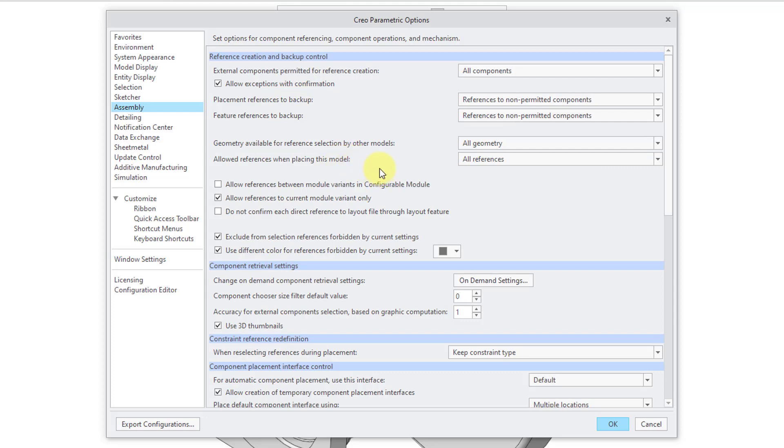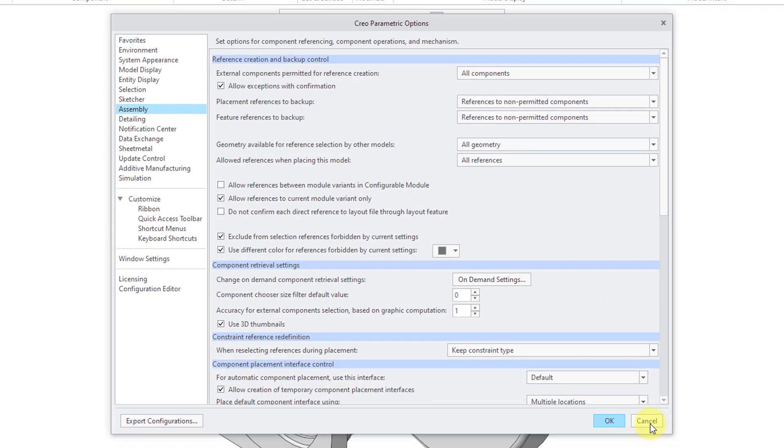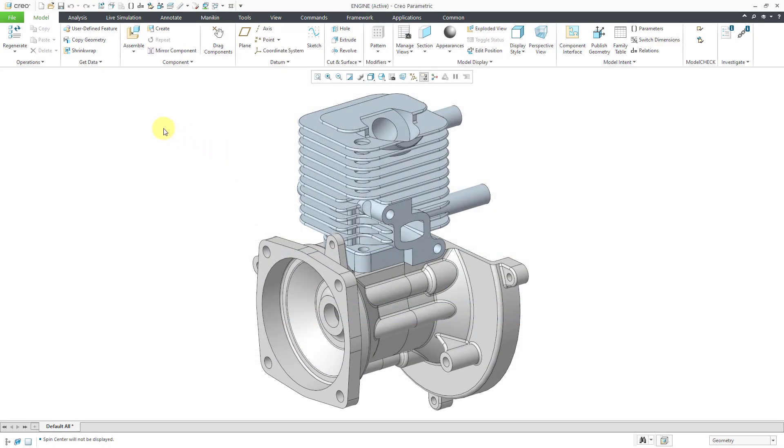that you can be particular about how external references are created in Creo Parametric. So this is the second place that you can look into them. Let me cancel out of here.